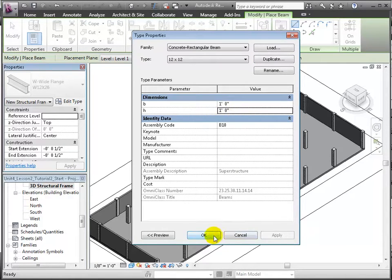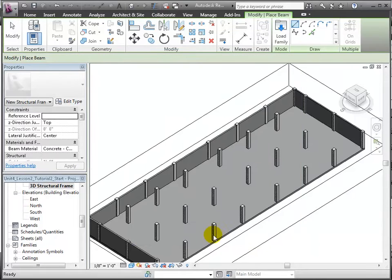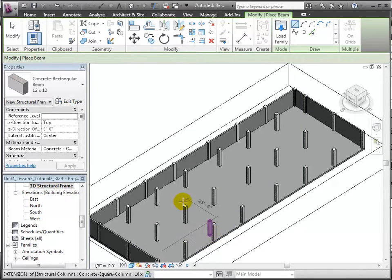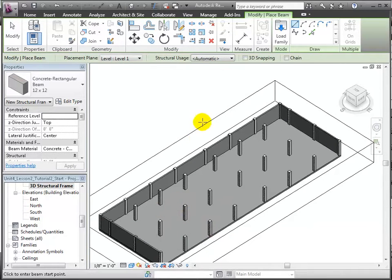Then, we'll turn on a 3D snapping tool, and set the placement plane to level 1.